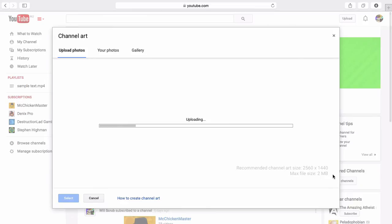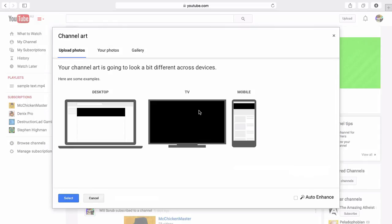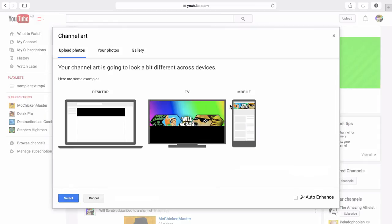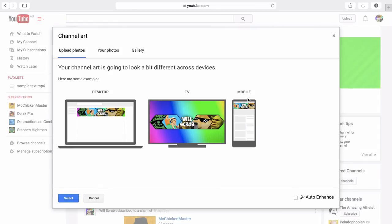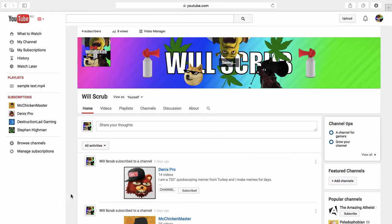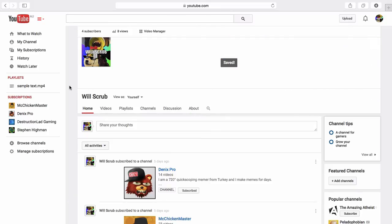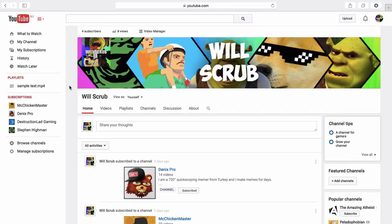As you can see, it also has a max file size of two megabytes. But this is pretty good. As you can see it fits in for all of them, you can see it clearly. Go select and we'll now change it and it's done.